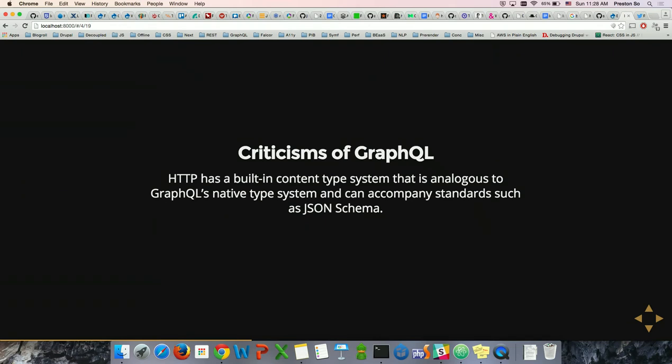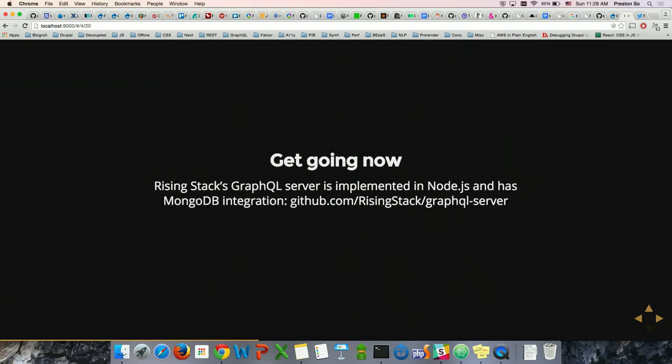If you want to get going now, RisingStack has a GraphQL server currently built using Node.js and MongoDB. If you have some knowledge of MongoDB, you can download this right now and set up some of these hierarchies yourself to query against. I don't expect everyone will be able to get set up live on this because it's quite cumbersome, but please do check it out for your later development and experimentation.